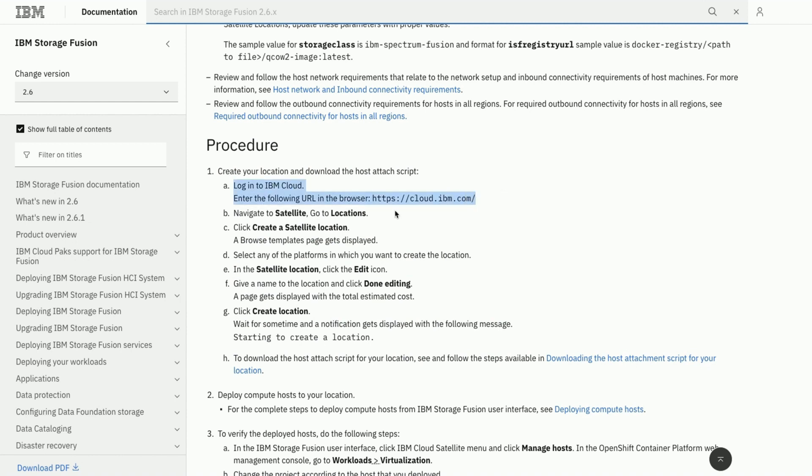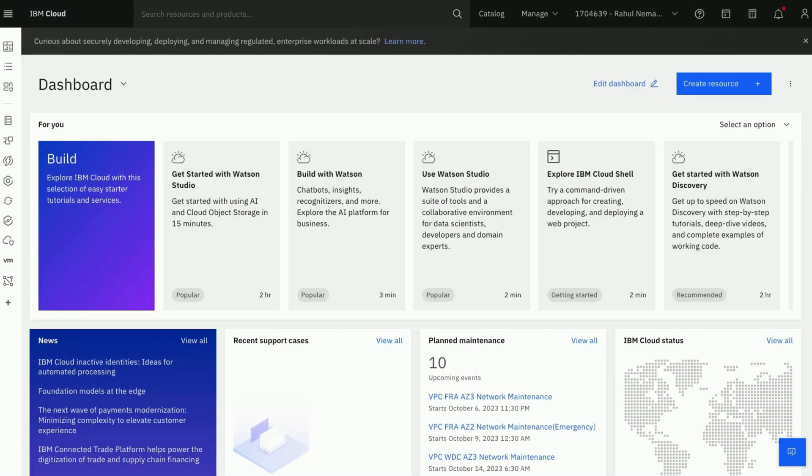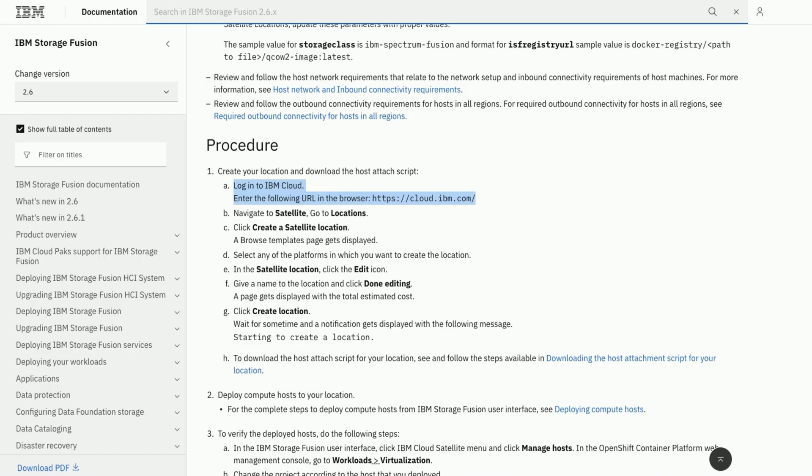Let us first log in to IBM Cloud to create location following the URL shared. Navigate to the satellite, and then go to the locations.